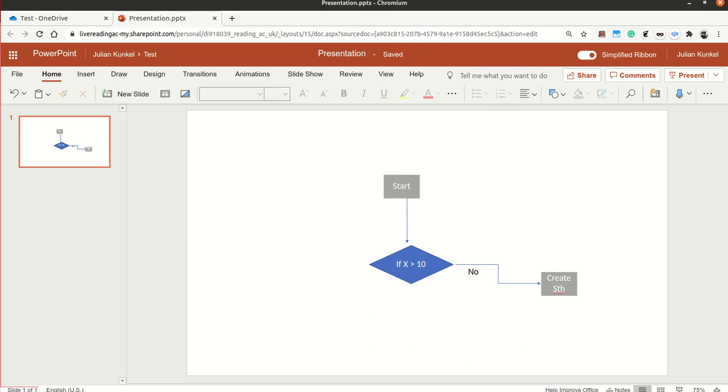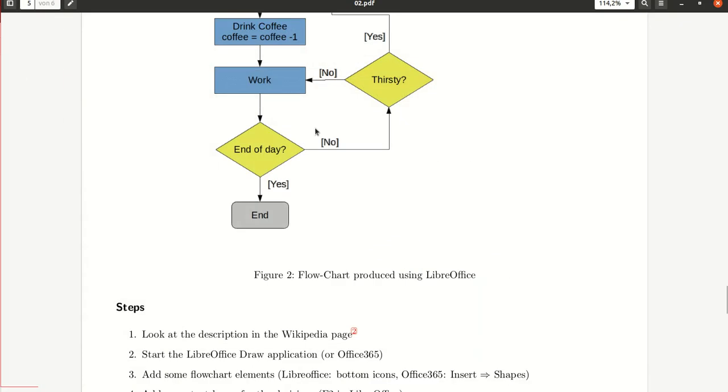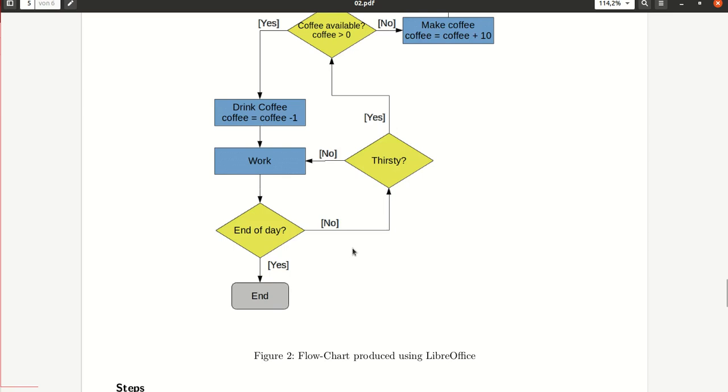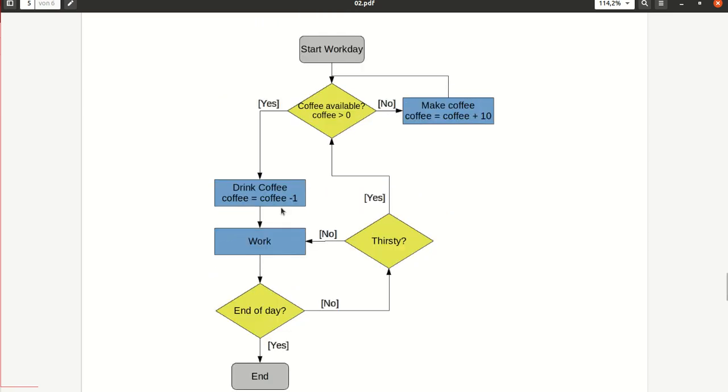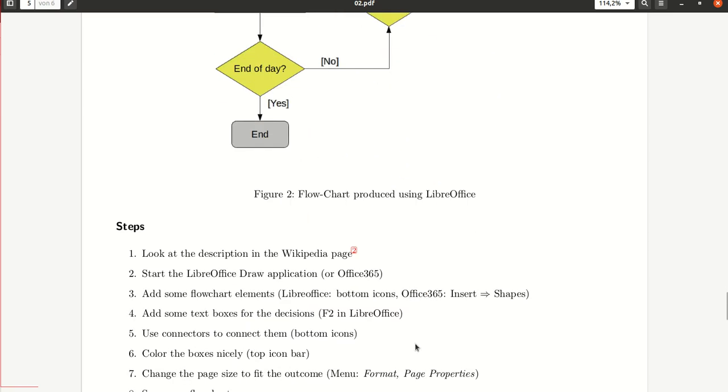As you can see, it's rather easy to use either of these tools. It doesn't matter that the graphical design is not optimal for the moment. It's mostly important that what you produce conveys the respective information as in this example.